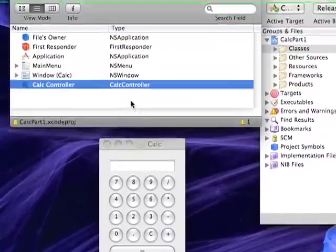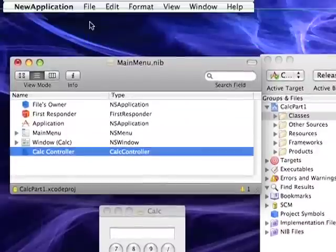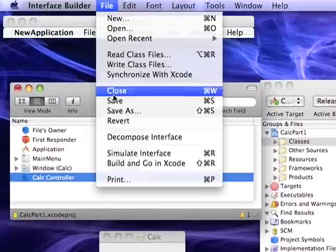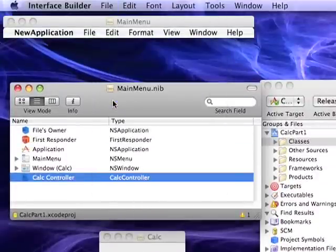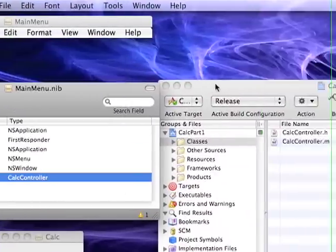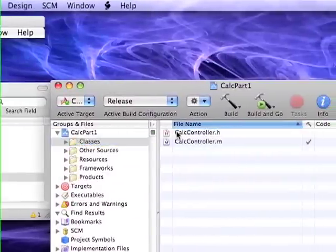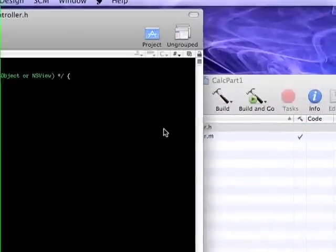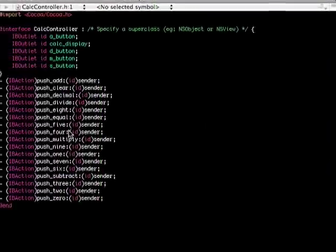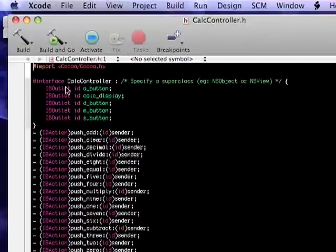Now, once we're finished with all of our bindings, we will go to the file menu, save our changes, and then we can go ahead and inspect the header and implementation files.